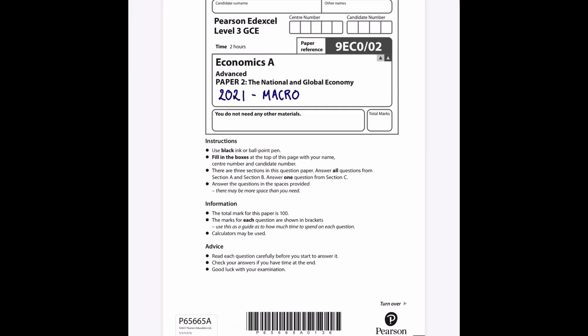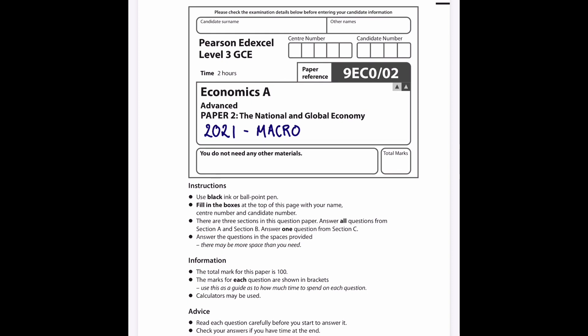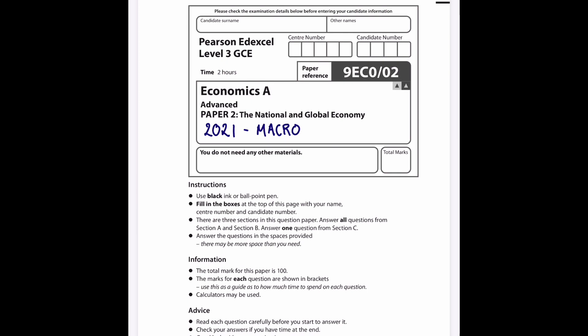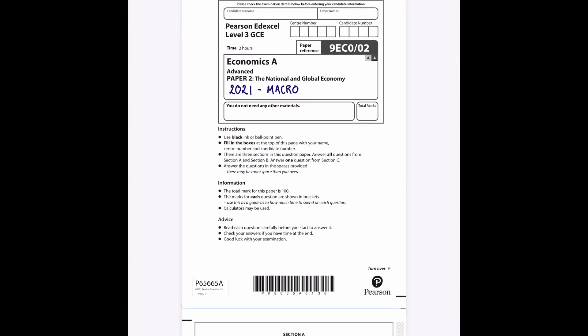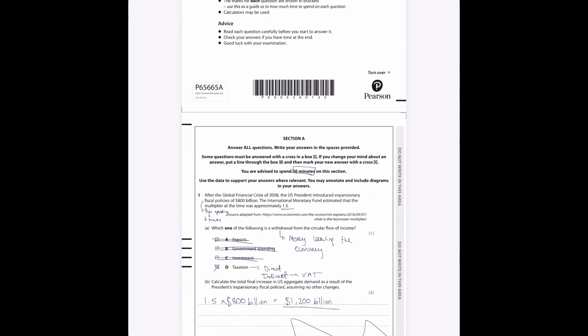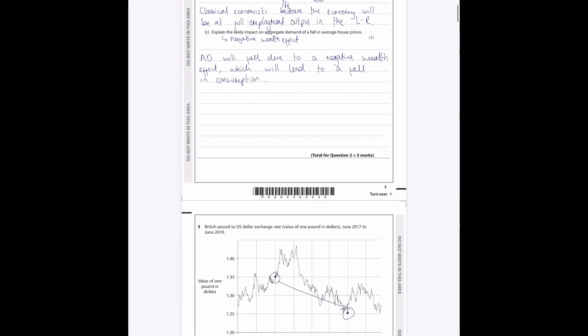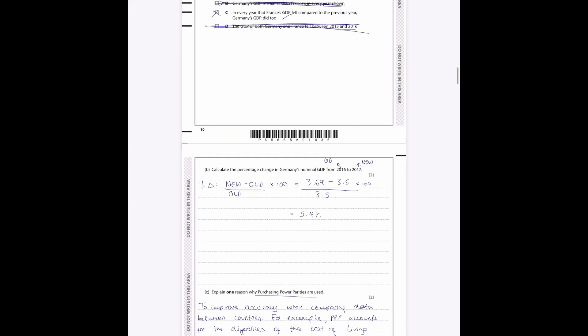What I'm going to do is run through a section B for a paper which I've already done the section A from. So more recently I've done this 2021 macro paper and I've done the section A and that's in a different video. You can see all the answers as I scroll through here.